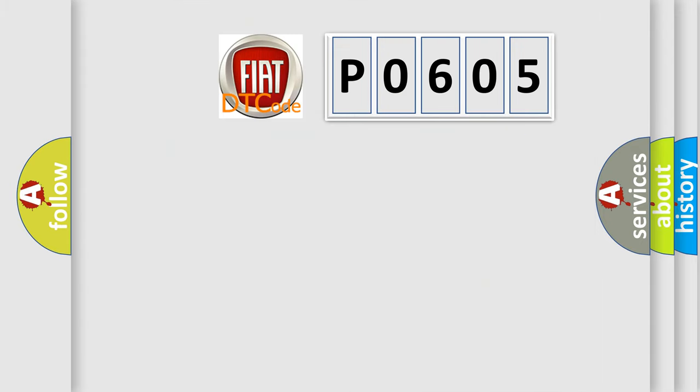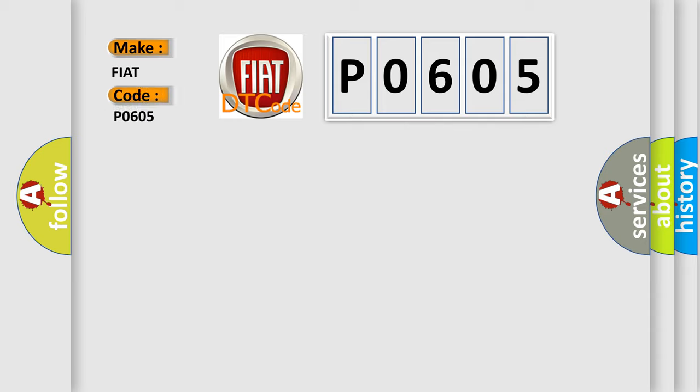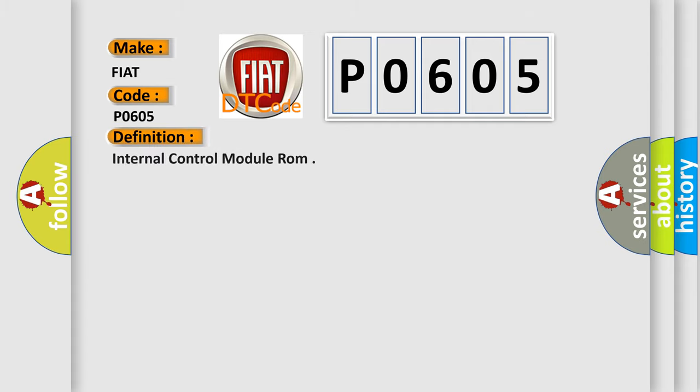So, what does the diagnostic trouble code P0605 interpret specifically for Fiat car manufacturers? The basic definition is Internal Control Module ROM.